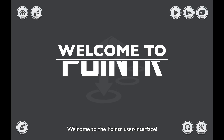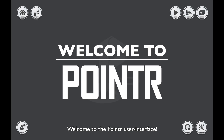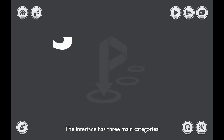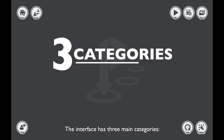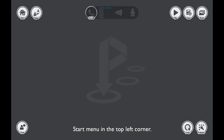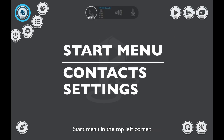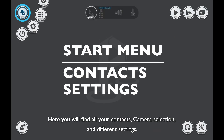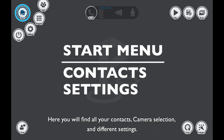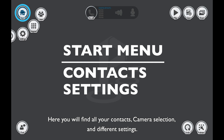Welcome to the Pointer user interface. The interface has three main categories. The Start Menu is in the top left corner, where you will find all your contacts, camera selection, and different settings.